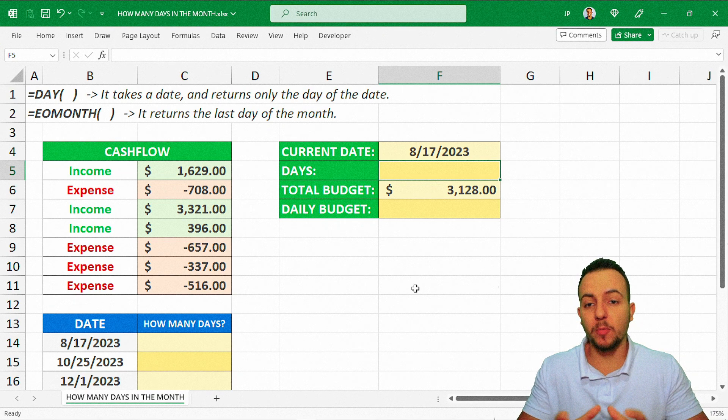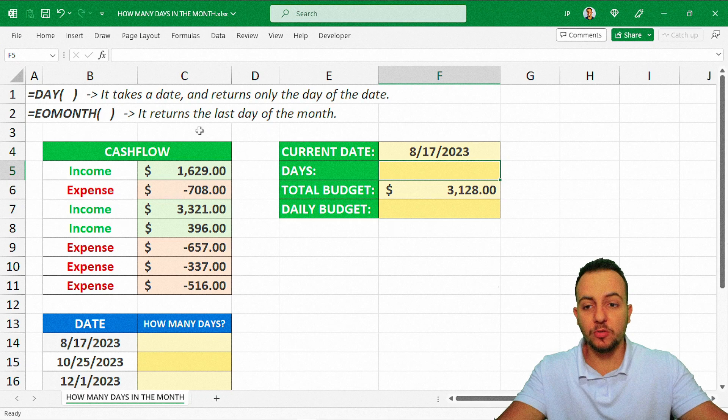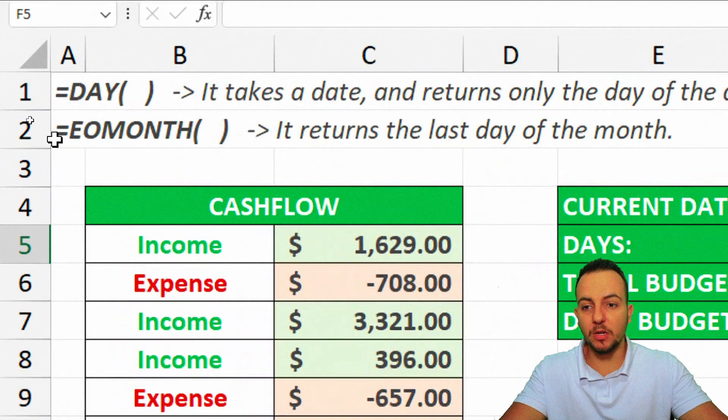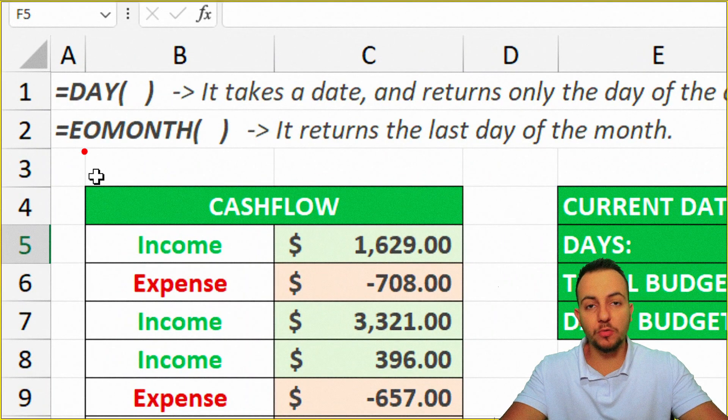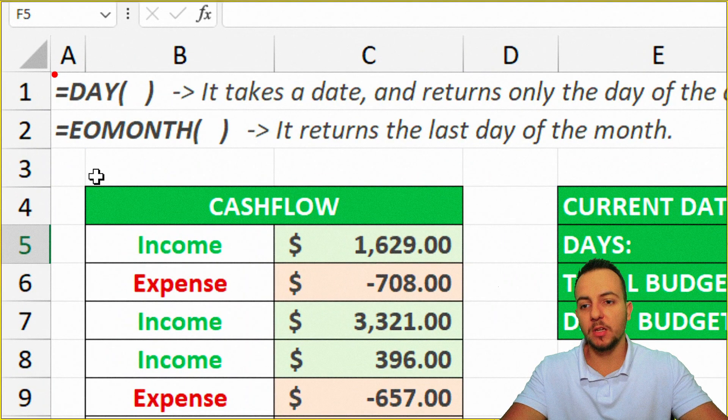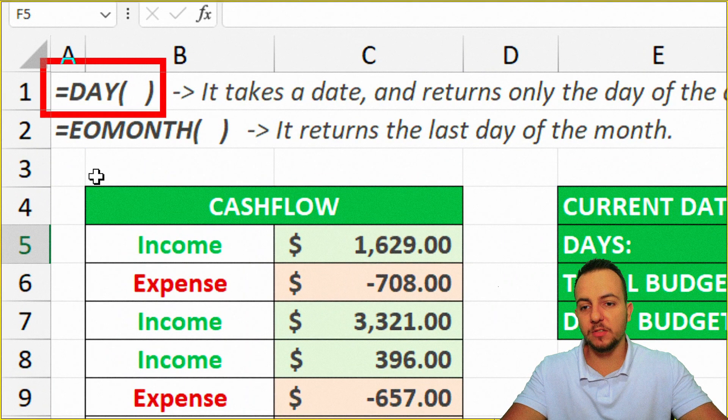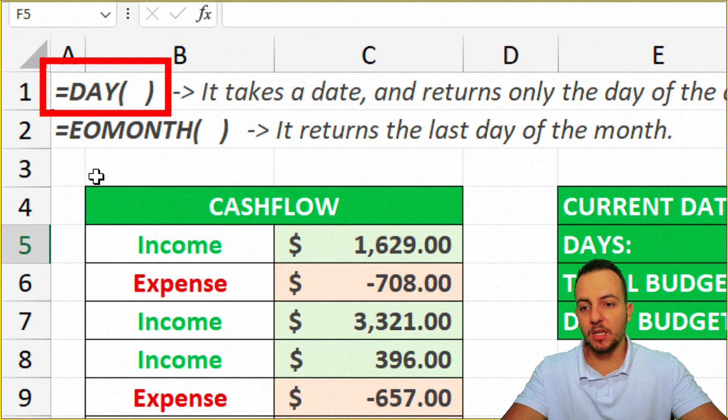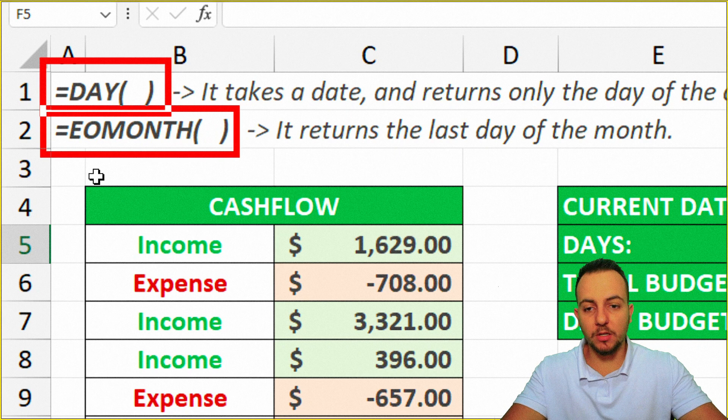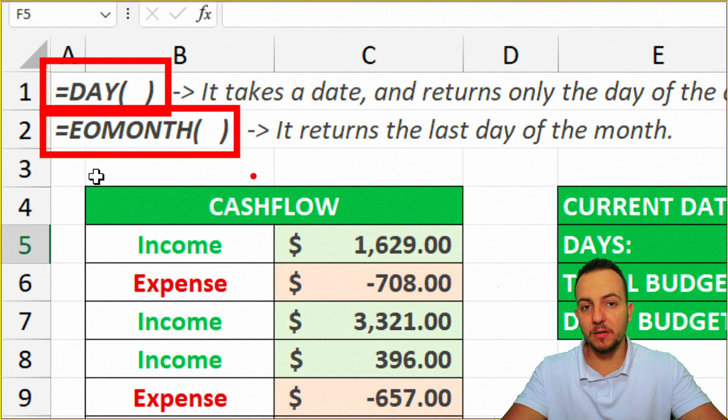But when you get there, it's easier to do again. So here, to do it, we're going to need to use two functions, basically. The first one is the day function, and another one is the EOMONTH.